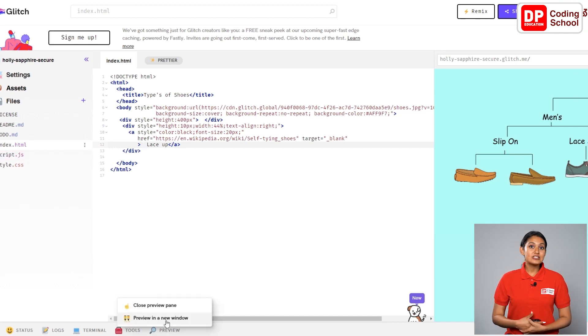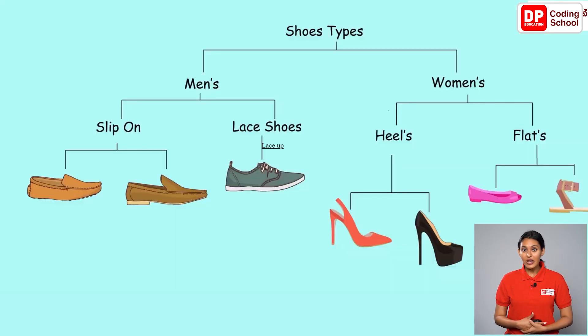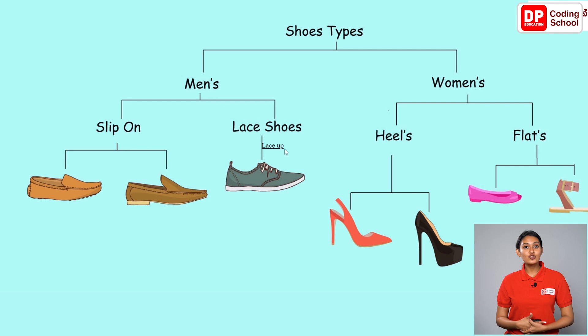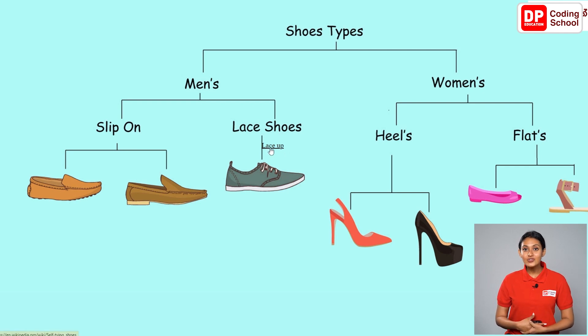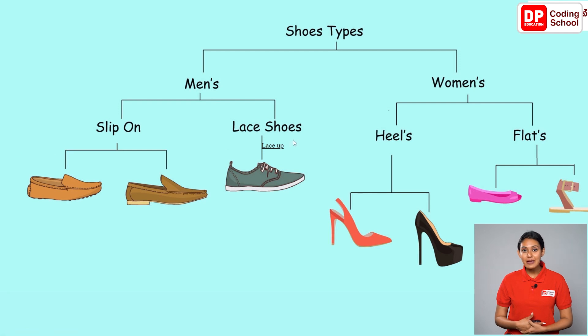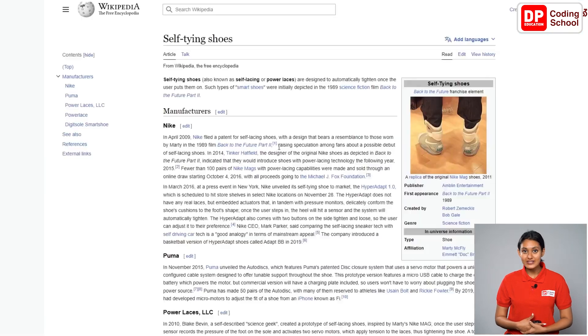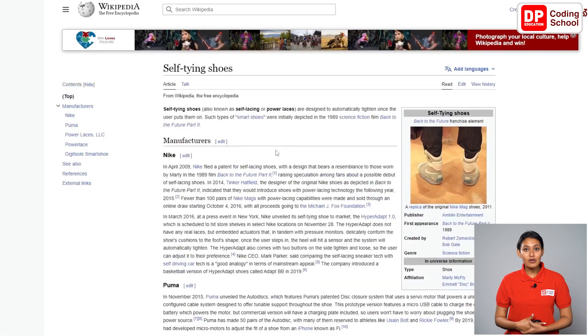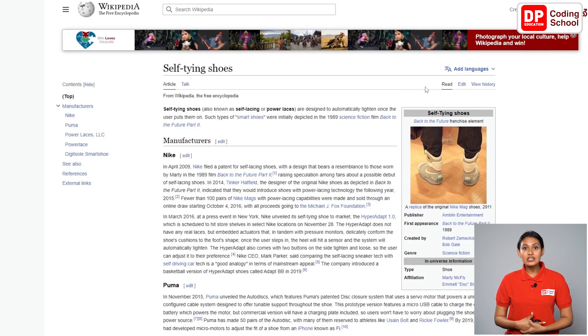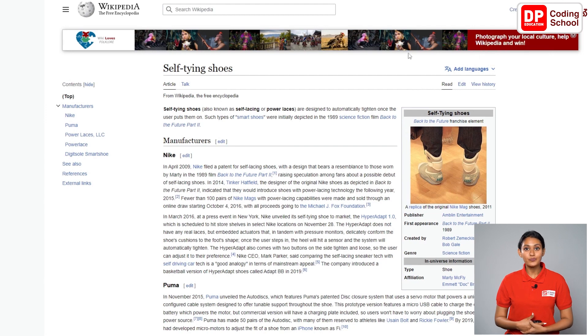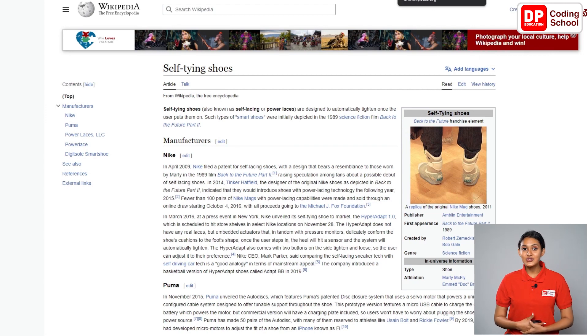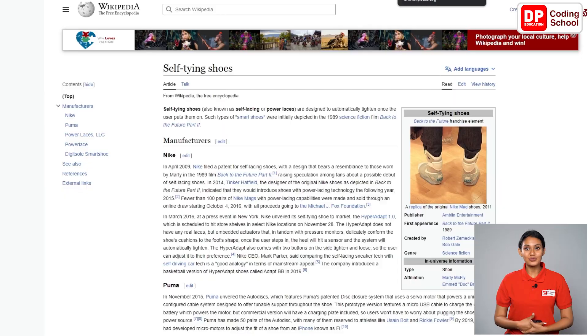See the word lace up is underlined. When I move the mouse pointer there, the cursor icon changes to a hand icon. That means this is a clickable word. I am clicking this word now. Look, the wikipedia link will open in a new window. If the output comes like this, you little ones are successful.